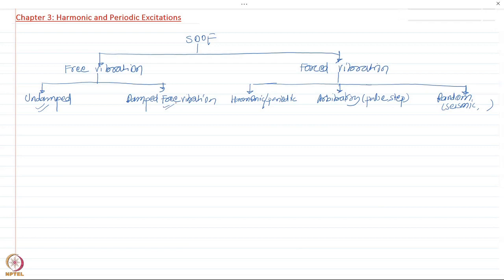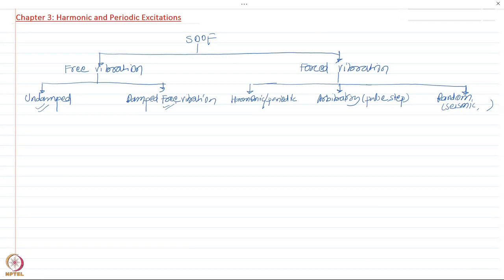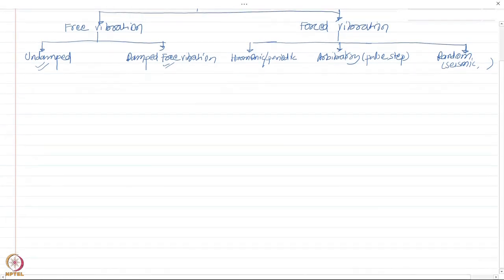Today we are going to see how to obtain the response of a single degree of freedom system subject to forced vibration, and more specifically in this chapter we are going to focus on harmonic or periodic excitation.